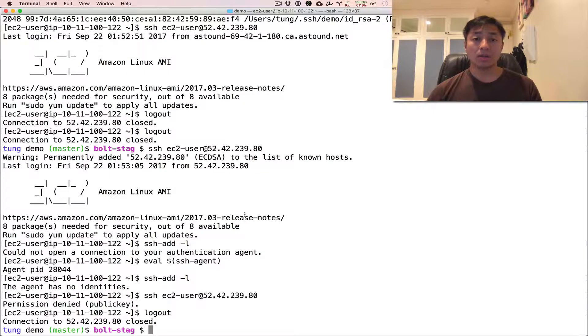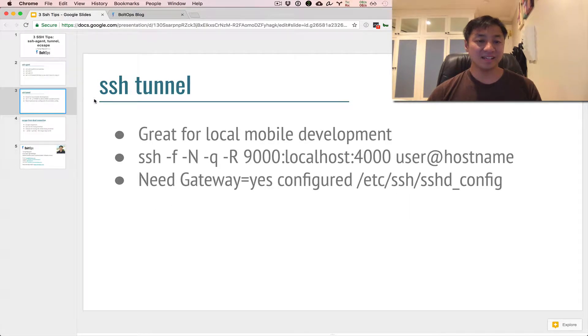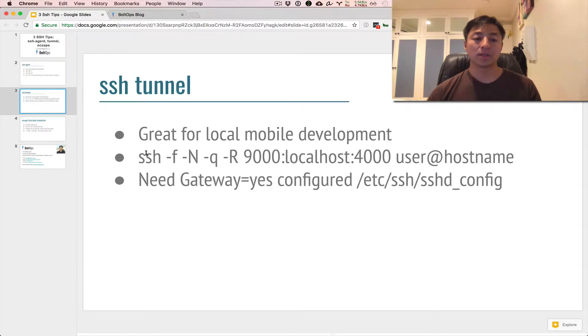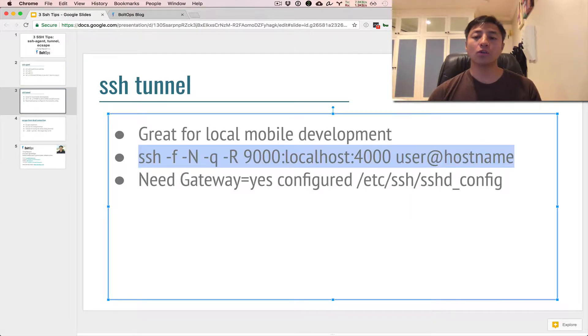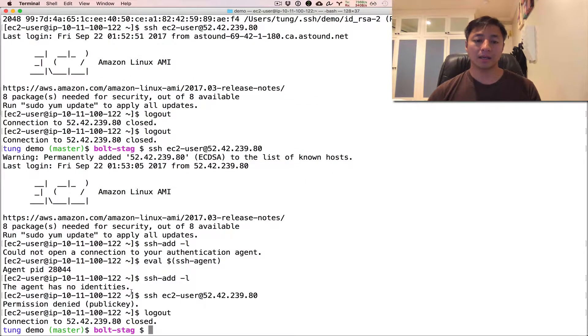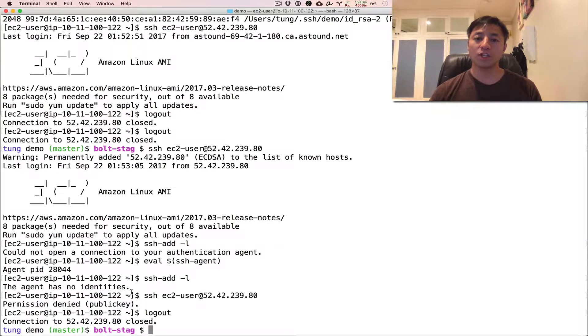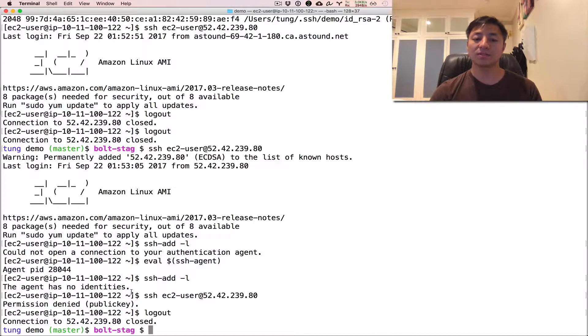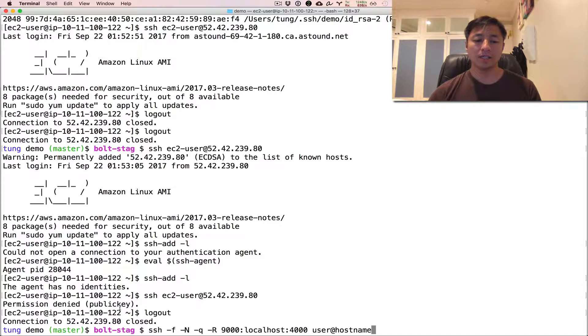Okay, so then now the next tip is an SSH tunnel. So this is very useful for local development, especially if you're mobile. So let's say you're working on something and you need to review it on an iPhone or a phone, and you wanna refresh your changes immediately, and you wanna see those changes reflected as you're saving your files on a text editor on your local machine here.